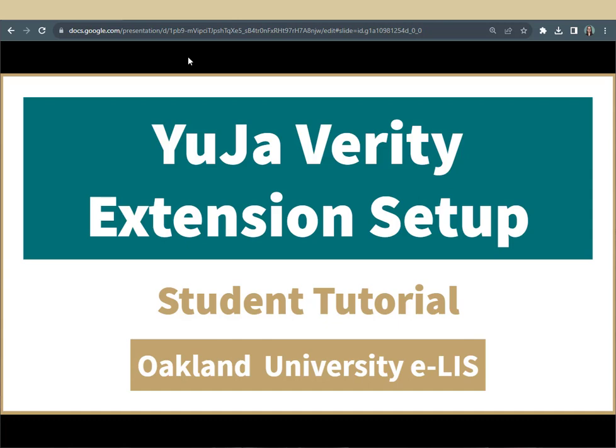In this tutorial, we're going to give you a quick overview of how to get started with YuJa Verity, Oakland University's online proctoring tool, by adding the browser extension.